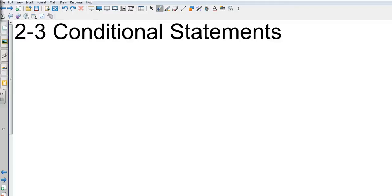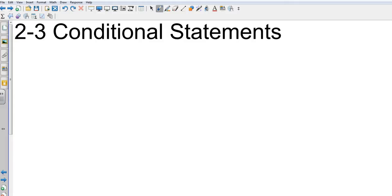Chapter 2 section 3: conditional statements. These are going to be if-then statements. For example, we talked about today in class the stove example, where if the stove is on and I put my hand on it, then my hand will burn. If-then conditional statements.